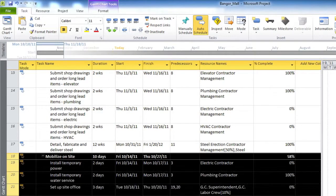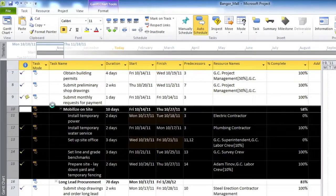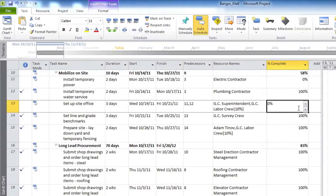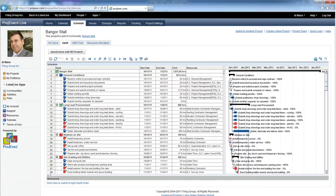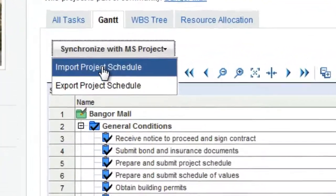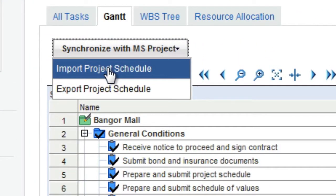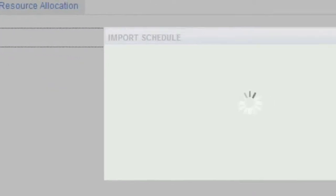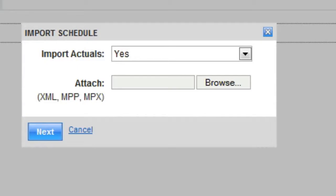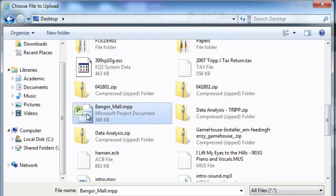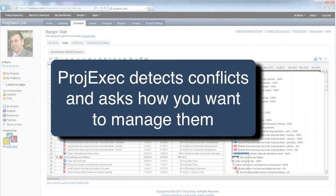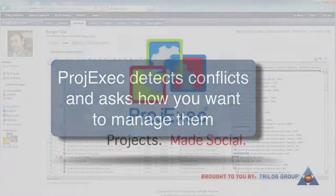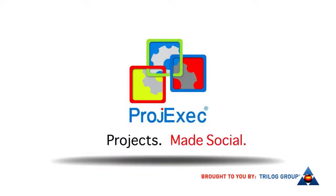We'll move some tasks around and update some task progress levels. Now you can import these changes back into Project Exec Live. Click on the Synchronize with MS Project button and click Import. Choose the file you've modified and import the changes to Project Exec. Project Exec detects any conflicts and asks you how to manage them.